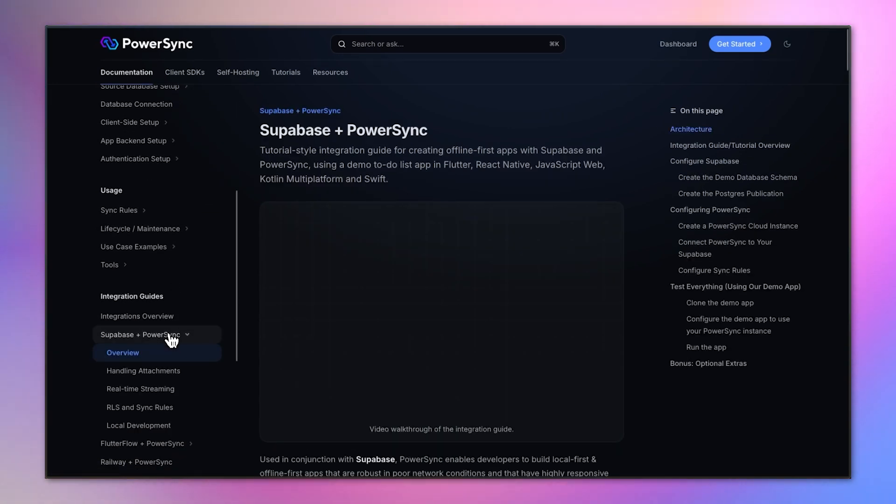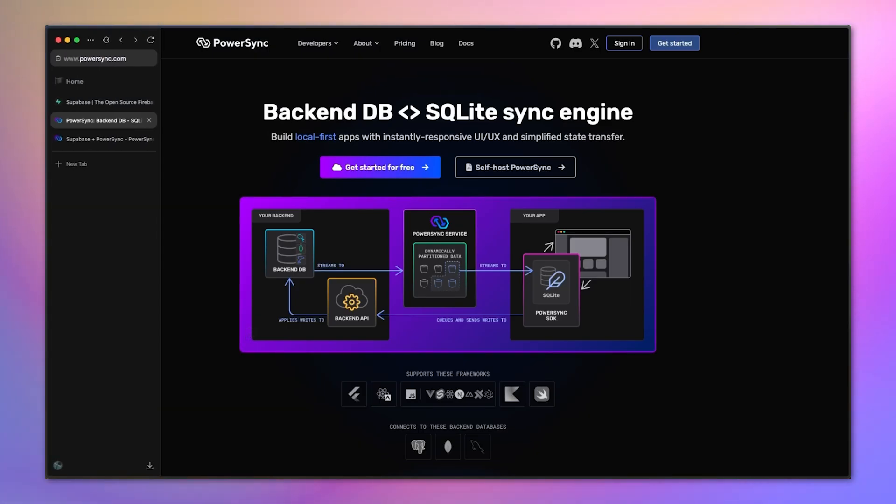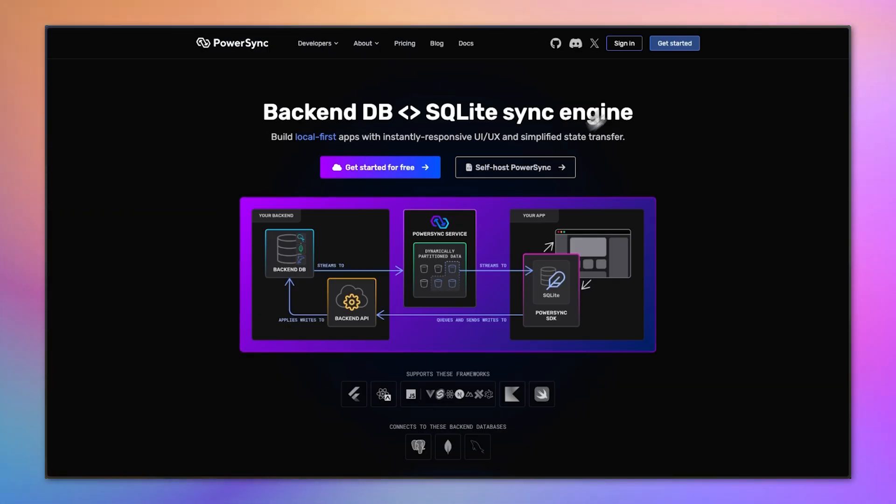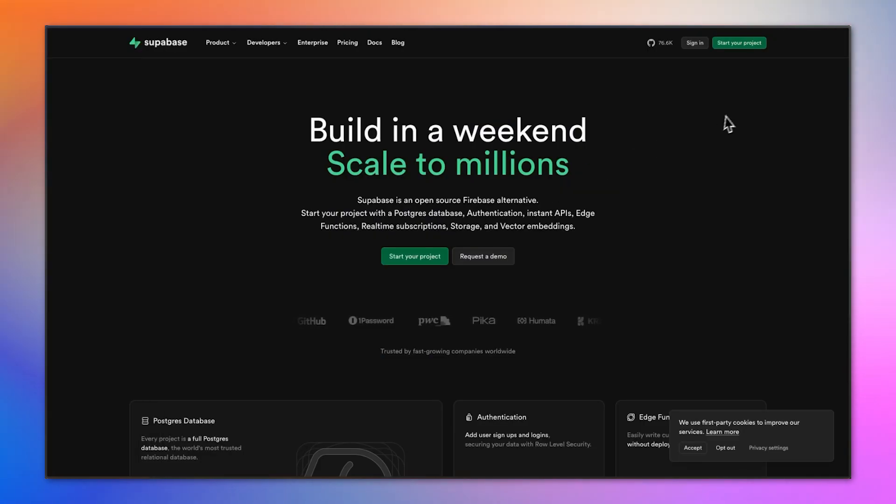Before starting, you need to have accounts with Supabase and PowerSync, both of which have a free plan available.